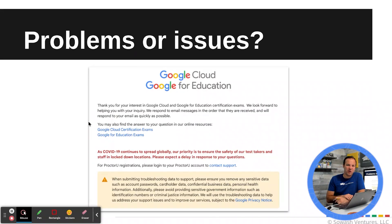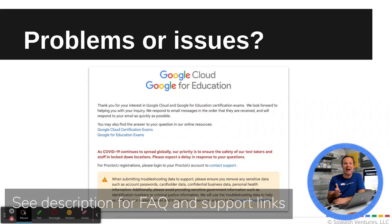If you have any problems or technical issues during your test, you can fill out a support form. I will link the support form in the description for this video. Sadly, I have filled out the support form and not received a response. Hopefully Google has increased their support capacity. Just be aware it's not a fast process, and to my understanding, this is the only way to contact Google if you have challenges with your exam.